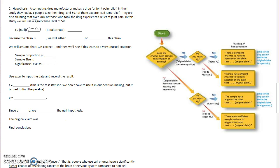Remember that your null hypothesis always has an equal sign. So if it's equal to 70%, we have to use the claim which says that the proportion of people who experienced relief was over 70%. And I'm going to mark this one as the claim value.